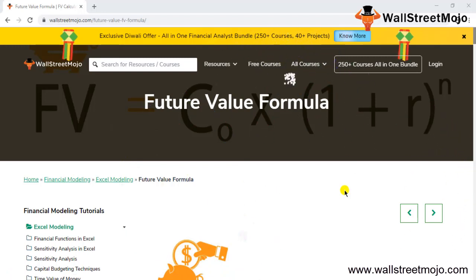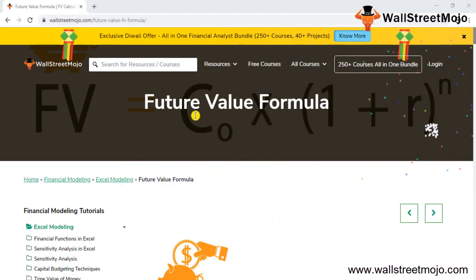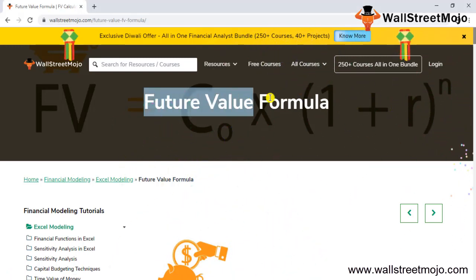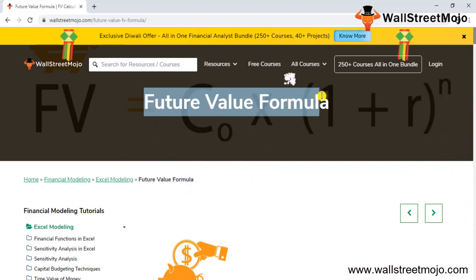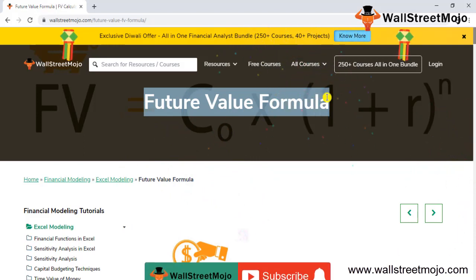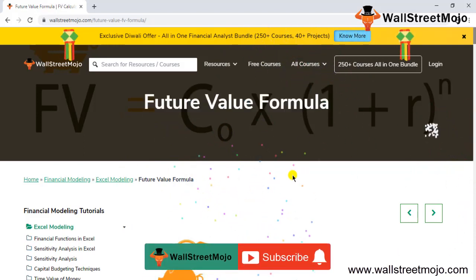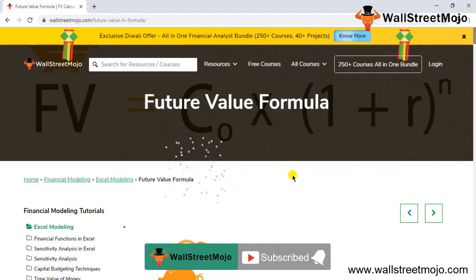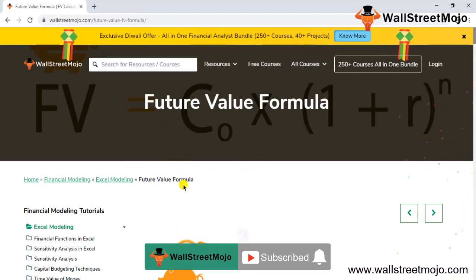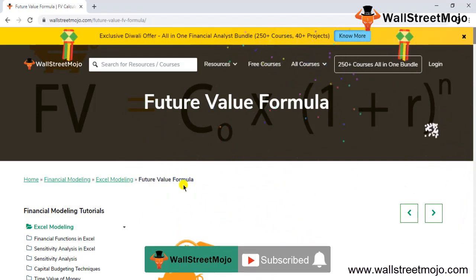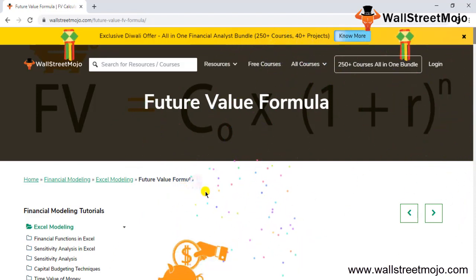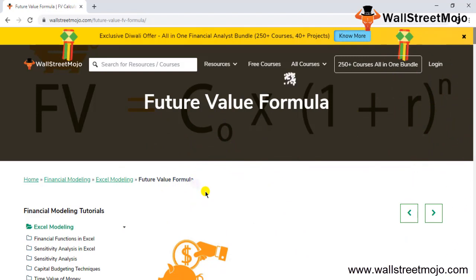Hello everyone and welcome to the channel WallStreetMojo. To know more about this video on Future Value Formula, watch the video till the end. And if you're new to this channel, then you can subscribe by clicking the bell icon given below. Welcome everyone, today we have a topic: Future Value Formula, which is completely based on financial modeling.